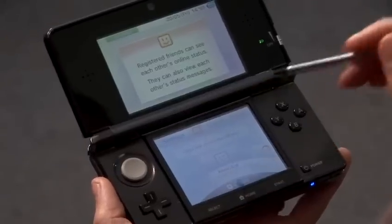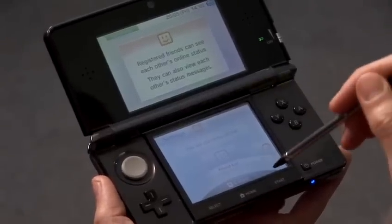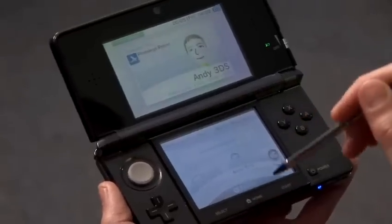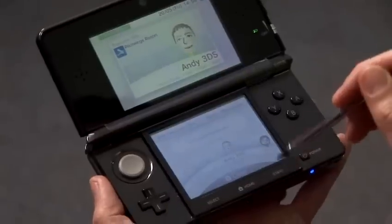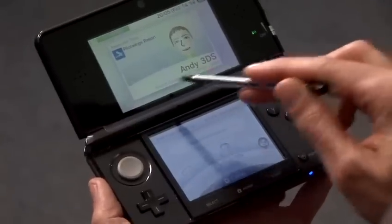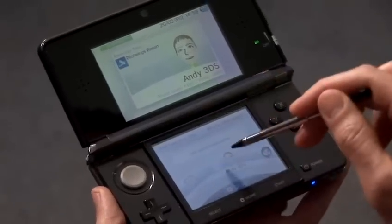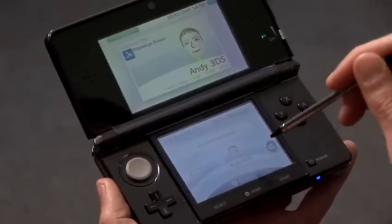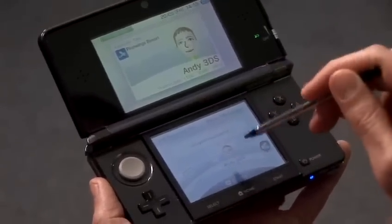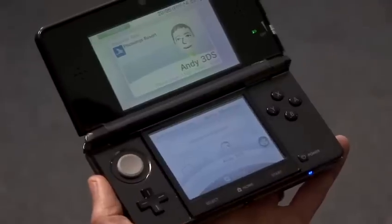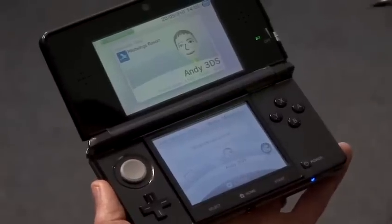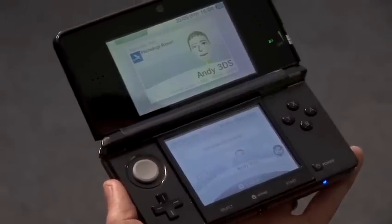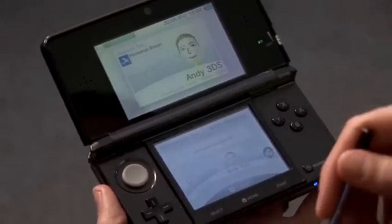To register a new friend, what you need to do first is send them your friend code. If you select the first card in the friend list, that's you, and your friend code is displayed on the top screen. Make a note of that and send it to them, perhaps by email.